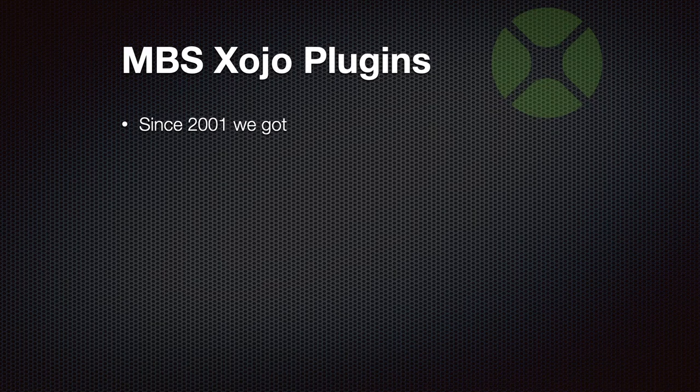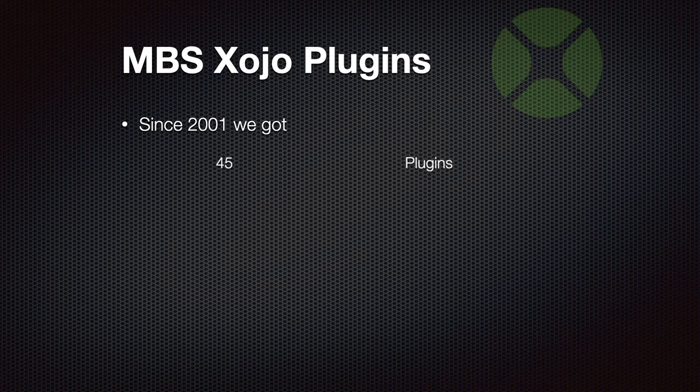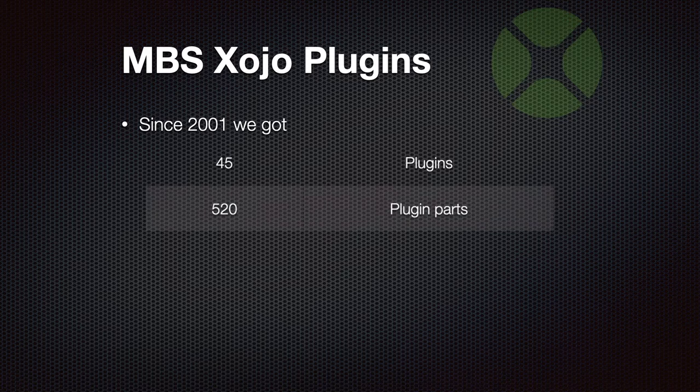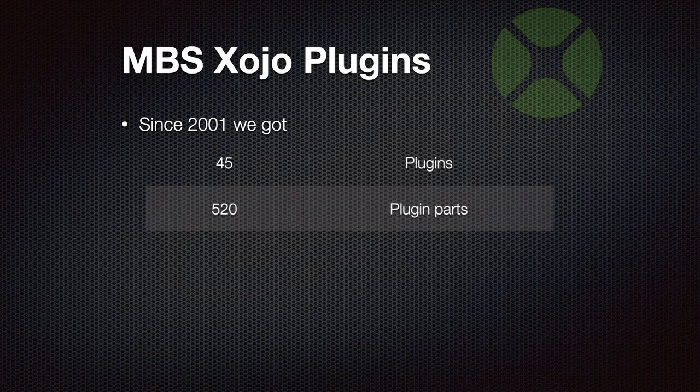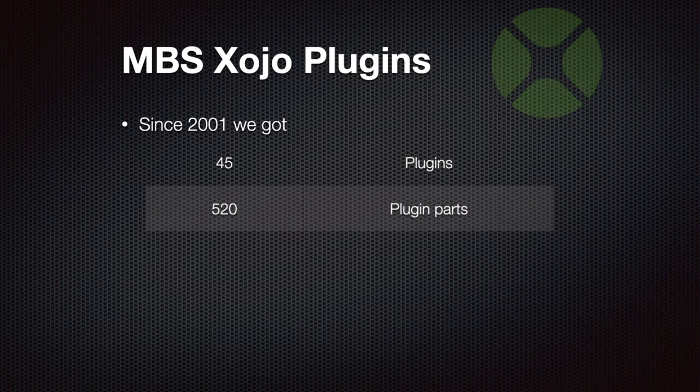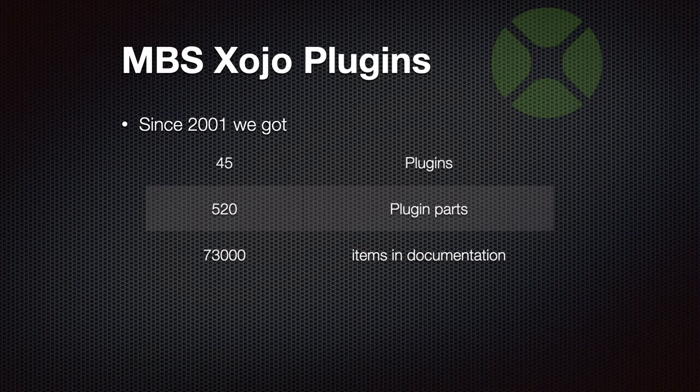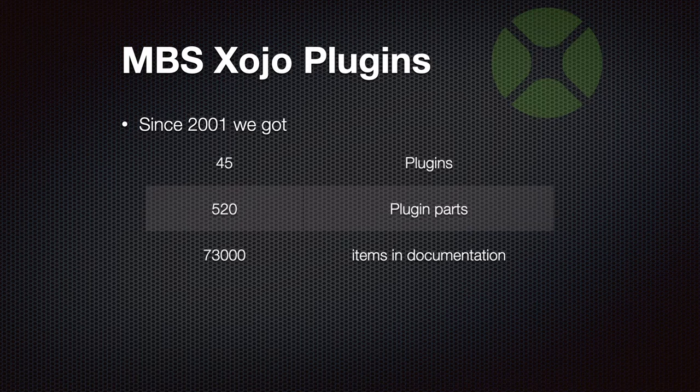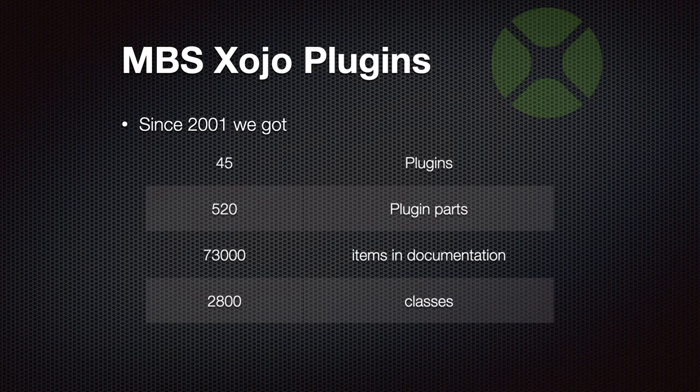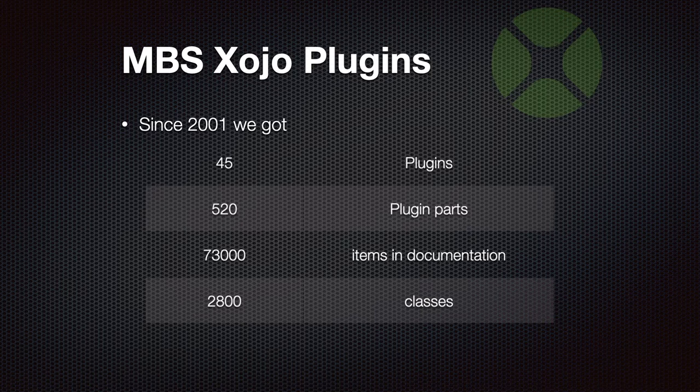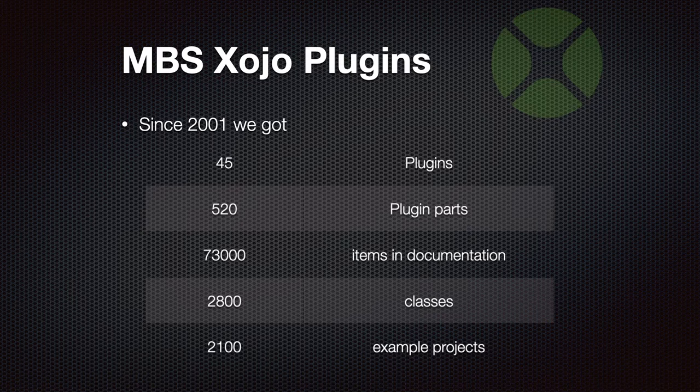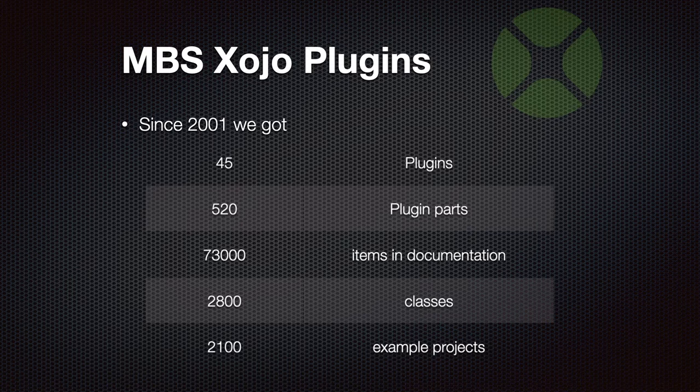Since 2001, we got a collection of 45 plugins built from 520 plugin parts. 73,000 items are in the documentation, and we currently have 2,800 classes. And with 2,100 example projects, it may be worth to just click through a few of them, find some interesting code examples, and then copy and paste that to your projects.